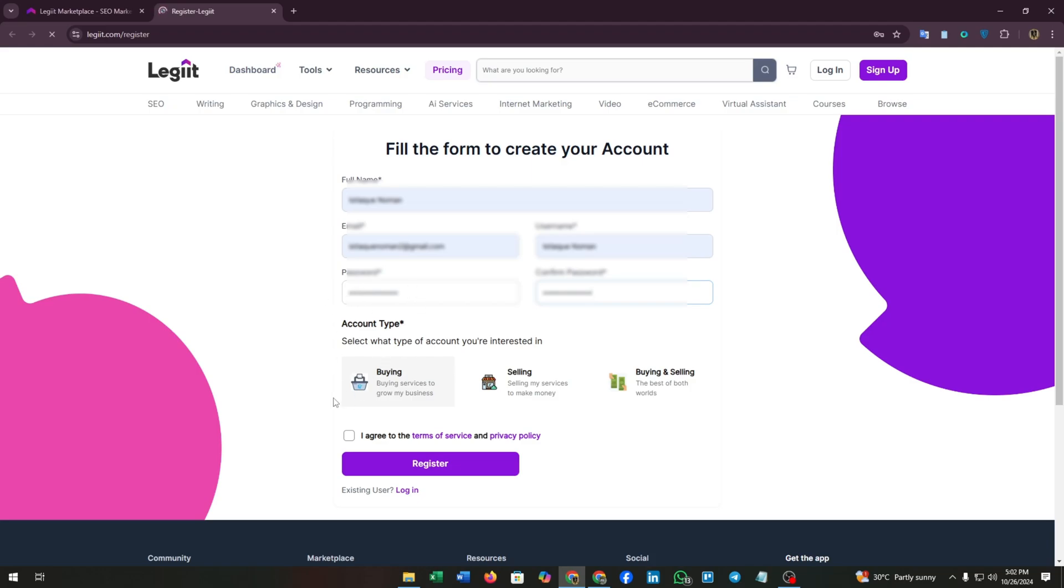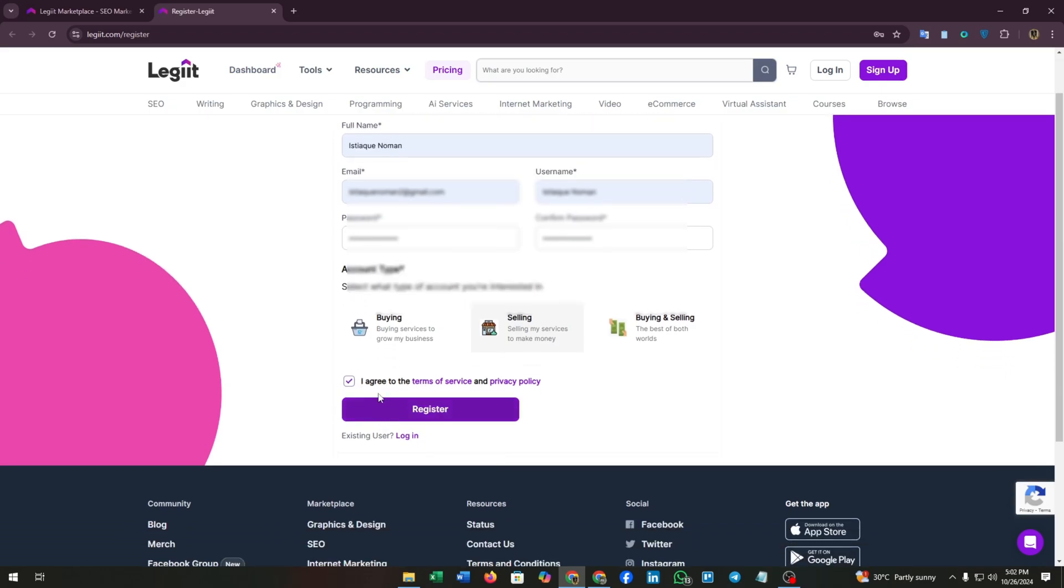After filling up these blanks, you need to choose the account type. If you are a buyer and want to buy some services, then select buying. If you are a seller and want to sell your services and skills, then select selling. If you want to do both, you can go with buying and selling. I'm going with selling.